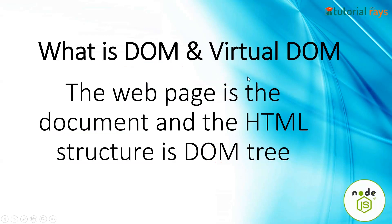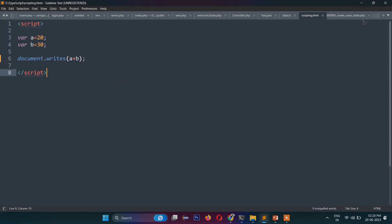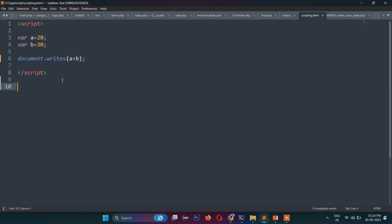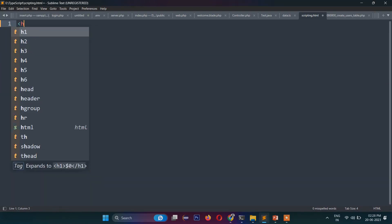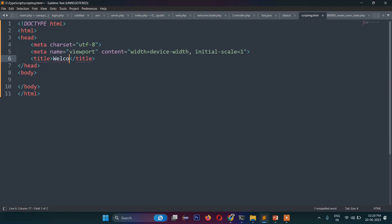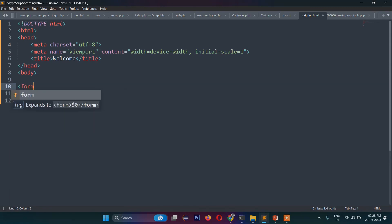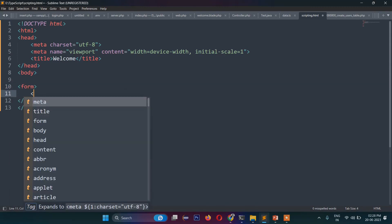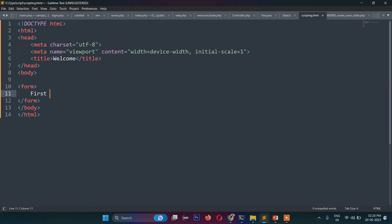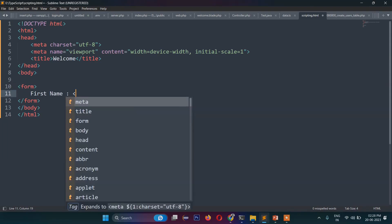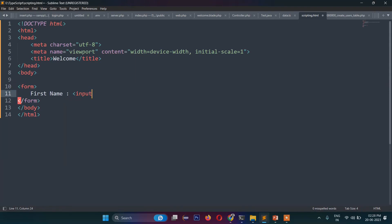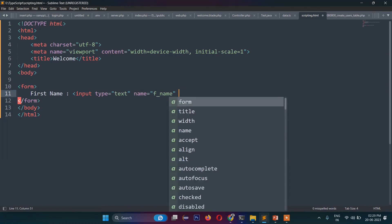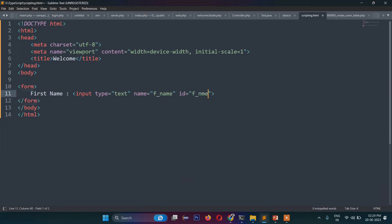Let me show you with an example. Let's write some HTML here — an HTML page with a form. Inside the form we have a 'First Name' label, an input field with type equals text, name equals 'fname', and id equals 'fname'. This is a very simple example.